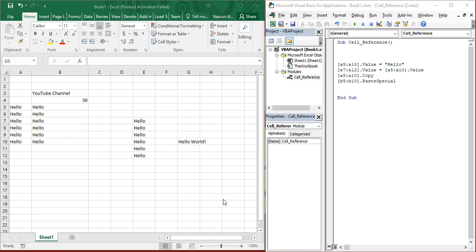Hello everyone. Welcome back to the YouTube channel, Programming Knowledge. In today's Excel VBA videos, we are going to look at how we can work with fonts in Microsoft Excel.